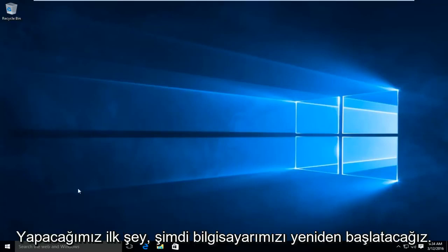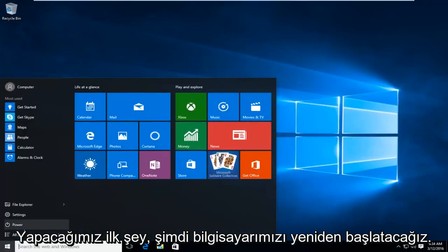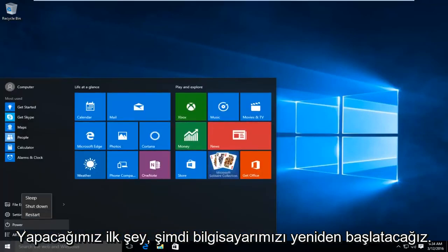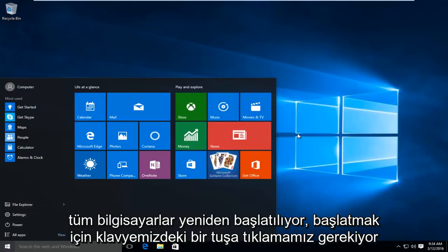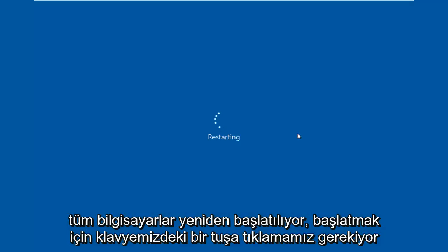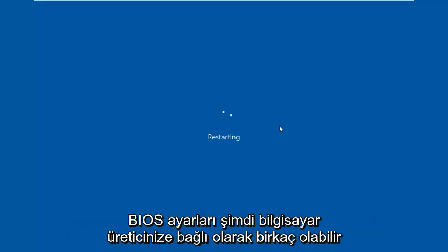So the first thing we're going to do is restart our computer. Now while the computer is restarting, we have to click on a key on our keyboard to launch the BIOS settings.